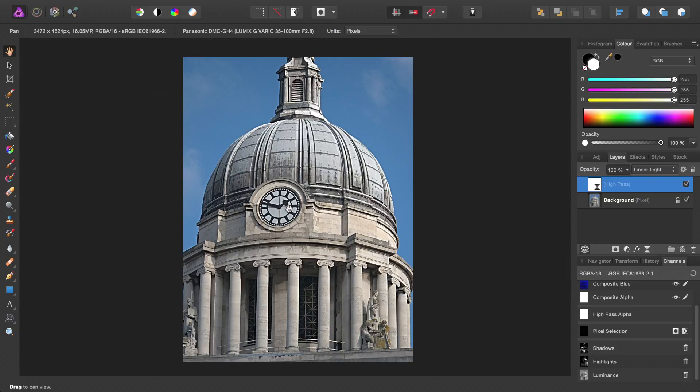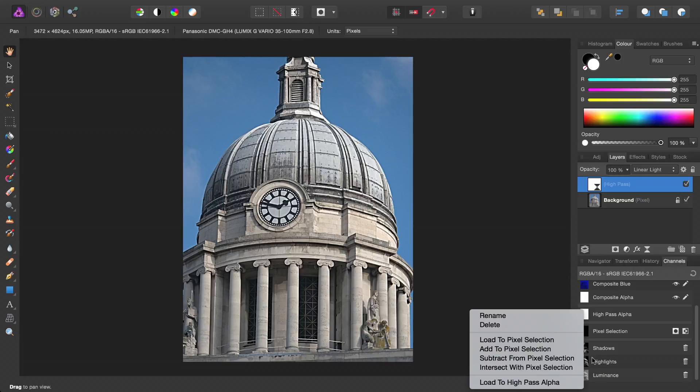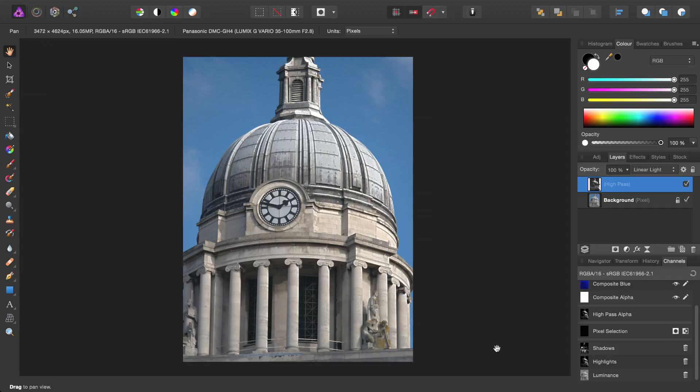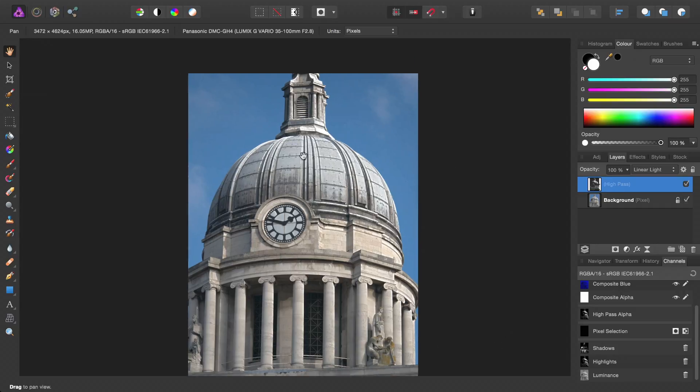But with the Highpass filter selected, we will right-click on the Highlights channel and choose Load to Highpass Alpha. So now that will mask this filter to the highlights of the image.